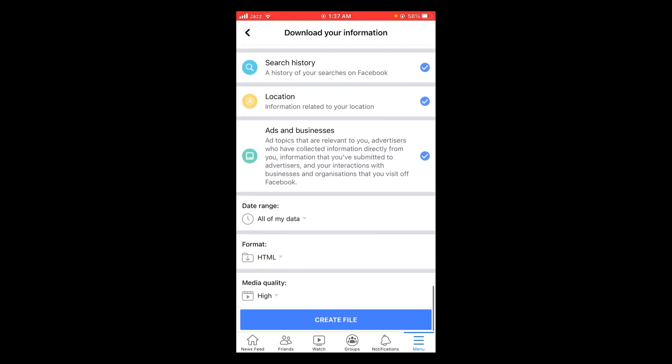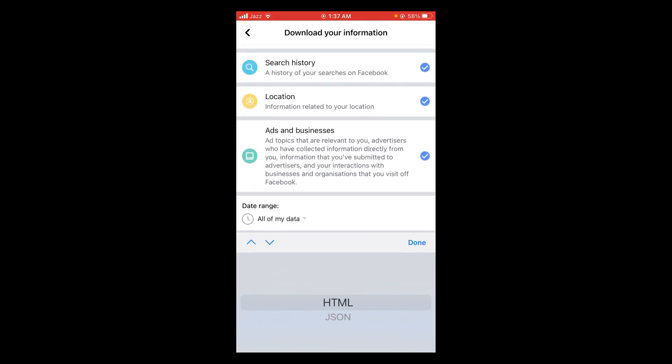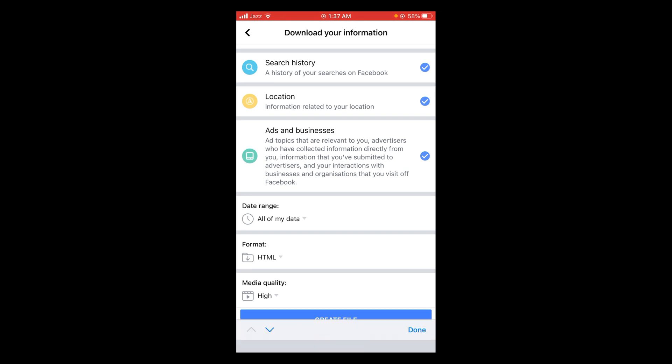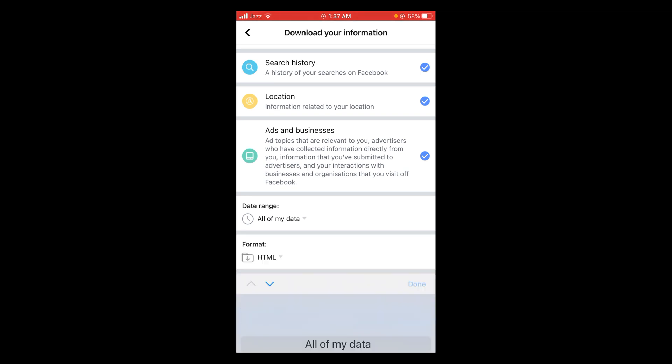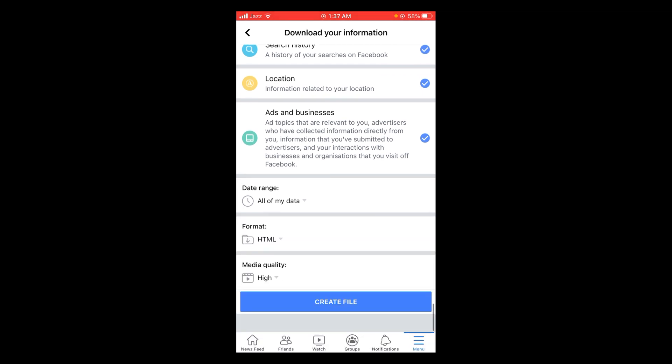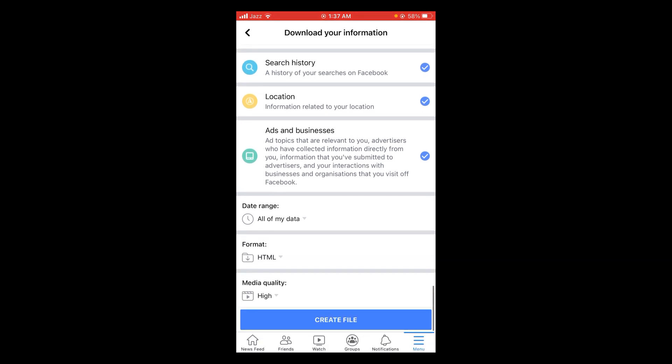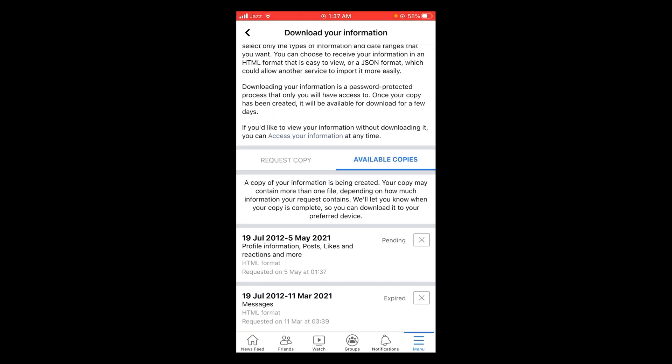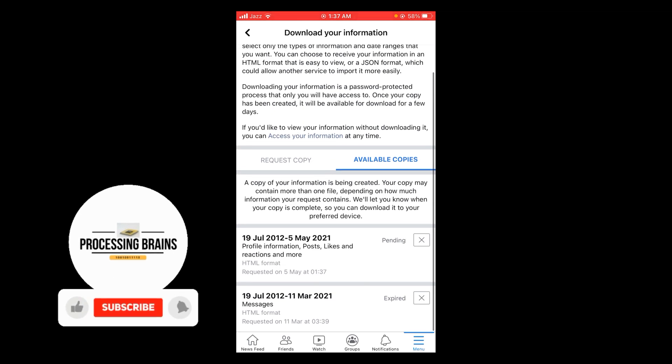Then tap and select a format. After that, select your data range: all of my data, media, media quality - high, medium or low - and then tap on Create File button. Wait for it to load.